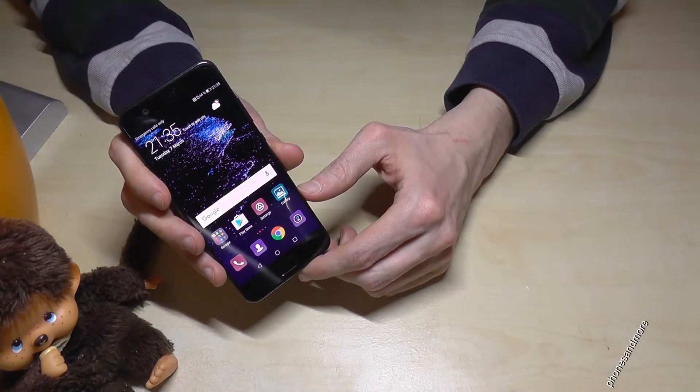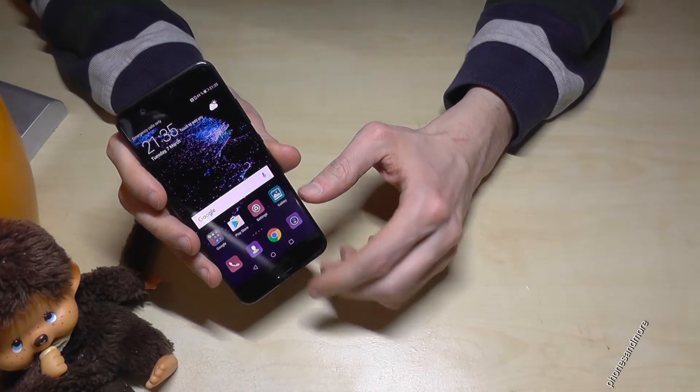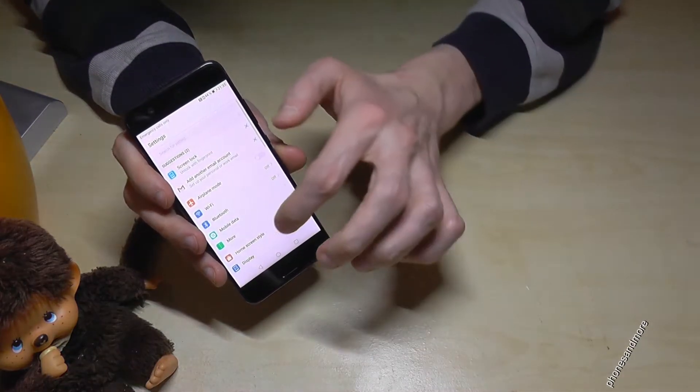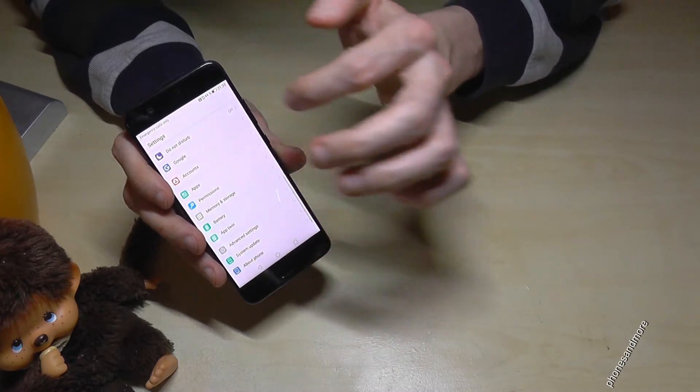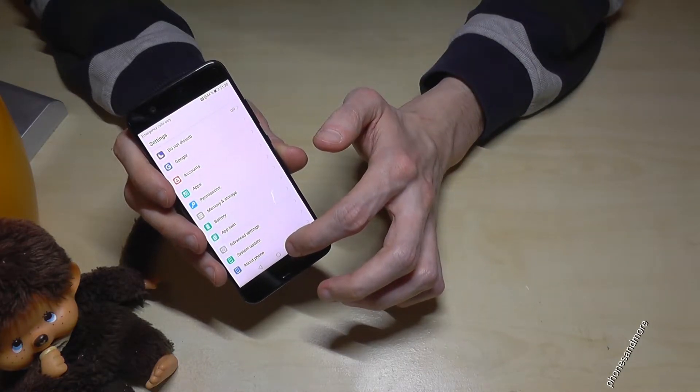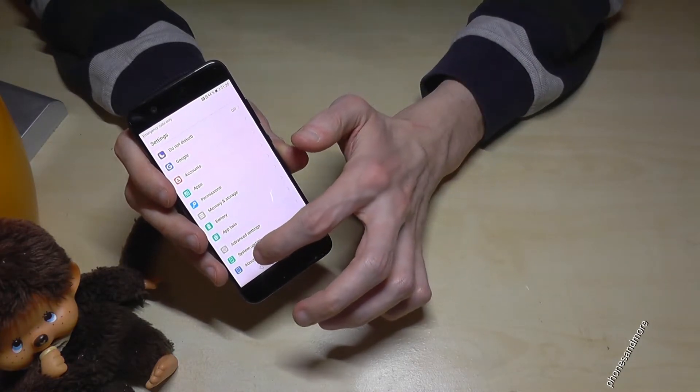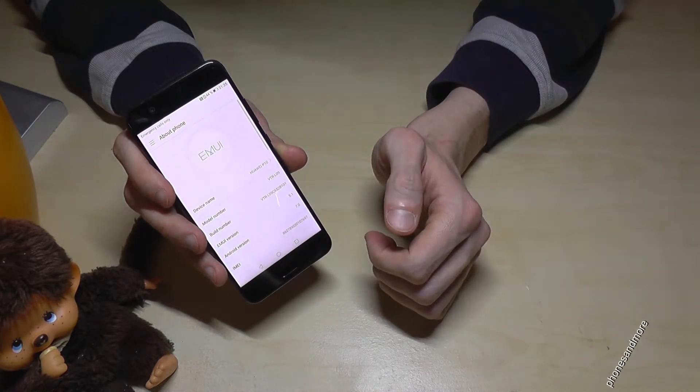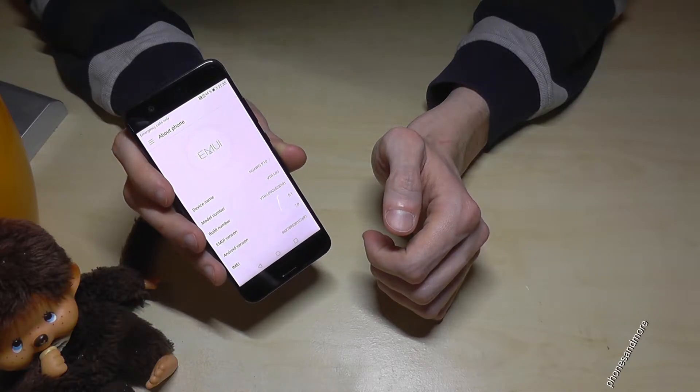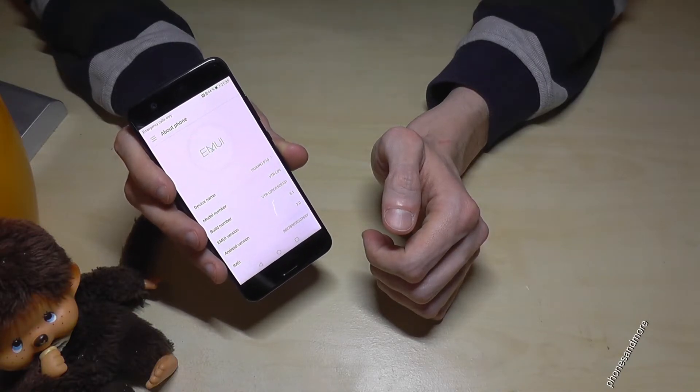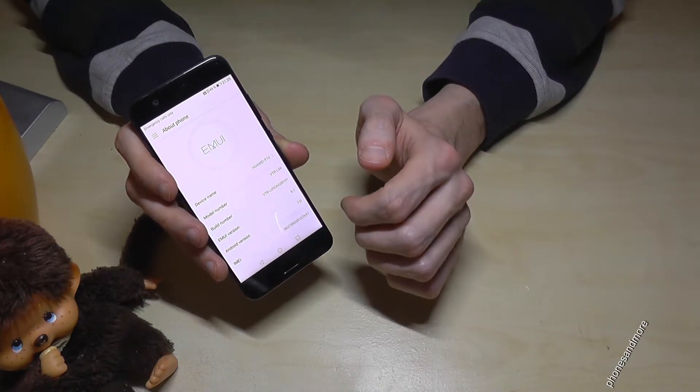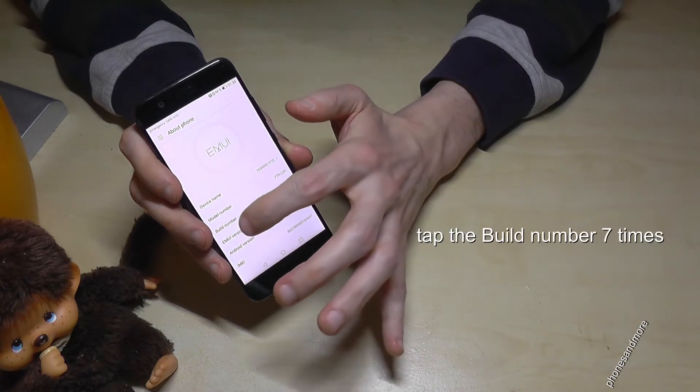So what we have to do, at first we have to go to the settings, then we have to scroll down until the end to about phone, that's the last point, and then we need the build number, and this build number we have to tap for seven times.